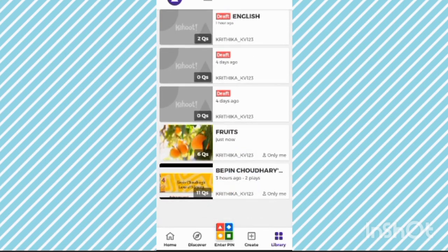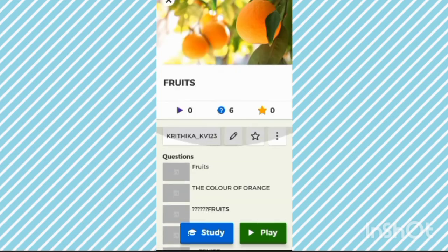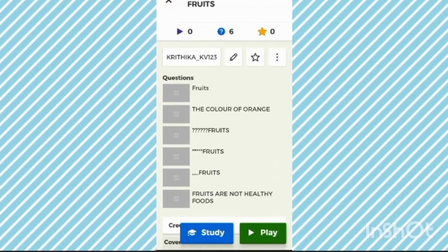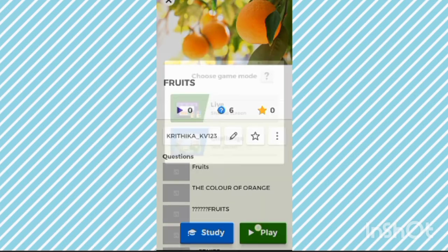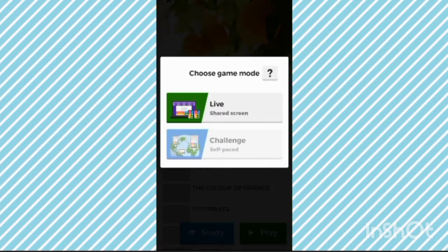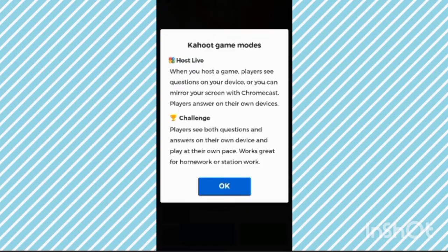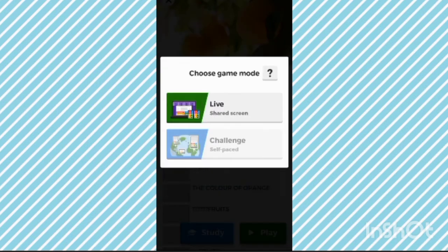Now you can see the quiz titled 'Fruits.' Click on that and you can see all the details. Now if you want a live quiz, click on the play button. You can choose the game mode. When you host a live game, players can see questions on your device, or you can mirror your screen with Chromecast and players answer on their own device.